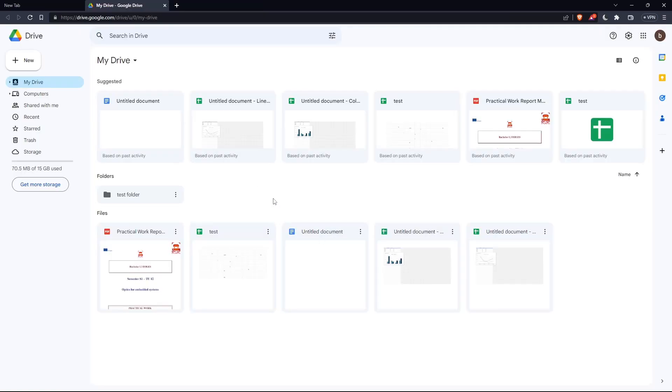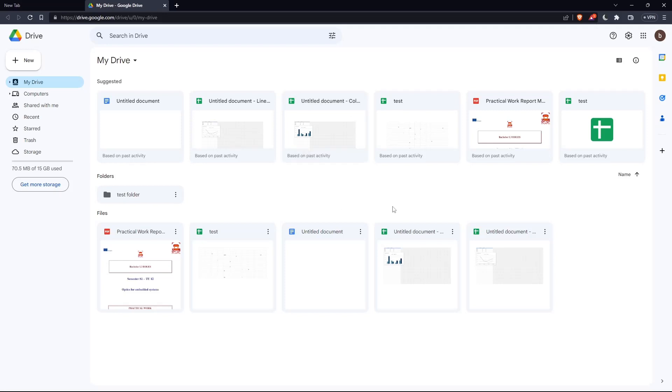Once you've signed in or signed up to your account, you'll find yourself on the home screen of Google Drive. As we said in the beginning, you'd like to download files on Google Drive. To do that, simply choose whatever file you'd like to download.